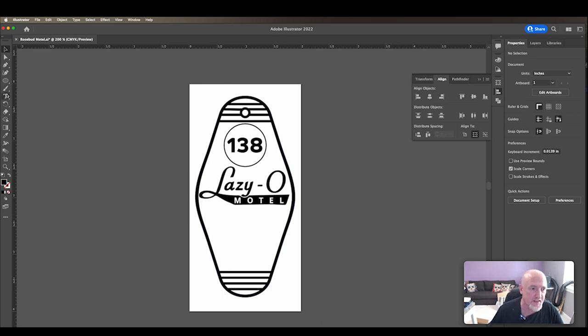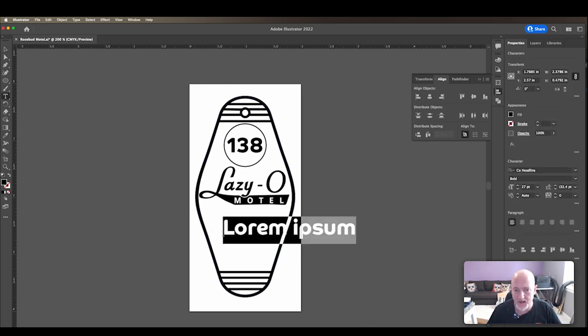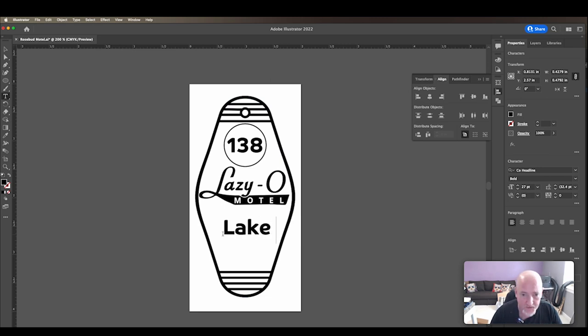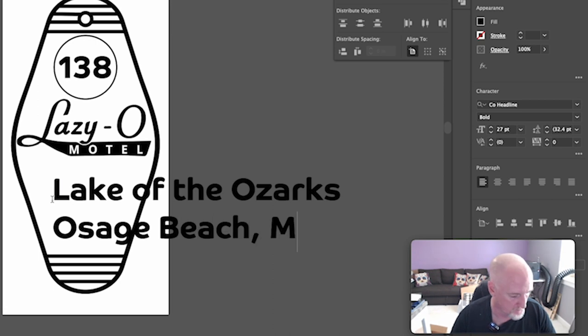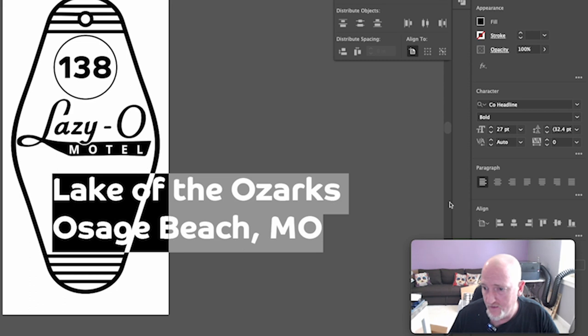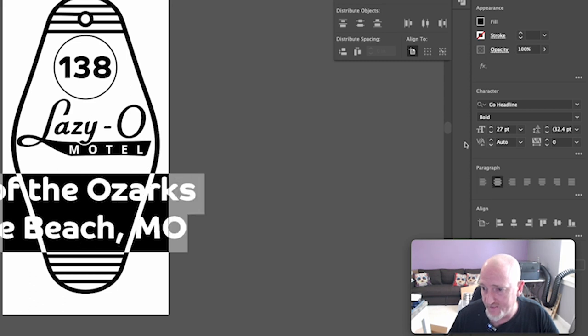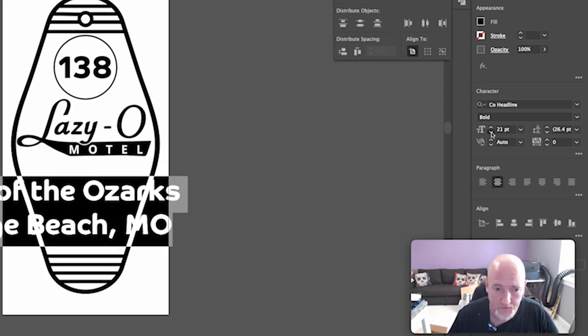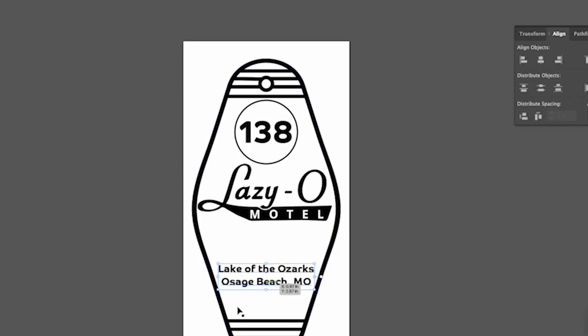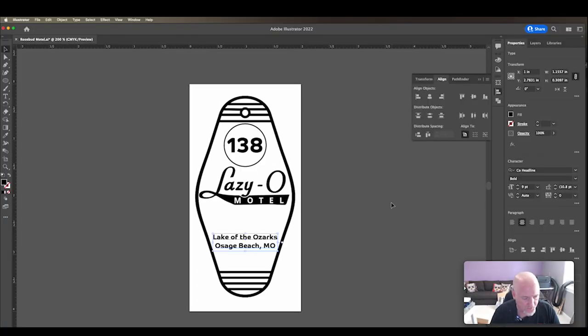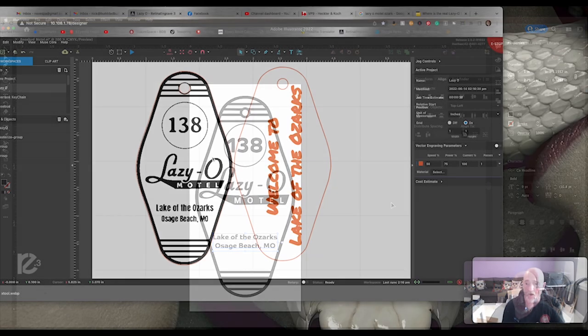So everything else is just details. So I'm going to come in here and I am going to say Lake of the Ozarks, Osage Beach, Missouri. I'm going to take this. I'm going to make it centered. I am going to reduce it down so it'll fit. Actually, I like this font a little bit better than the original one. But I already have this mocked up in Retina Engrave 3 as well. So let's hop over to Retina Engrave 3 and we'll take a look at where we go from here.